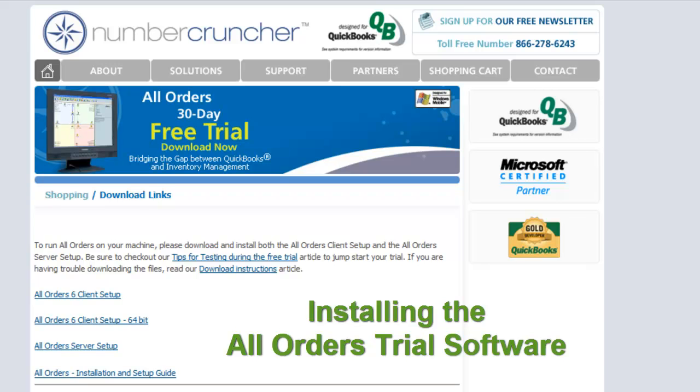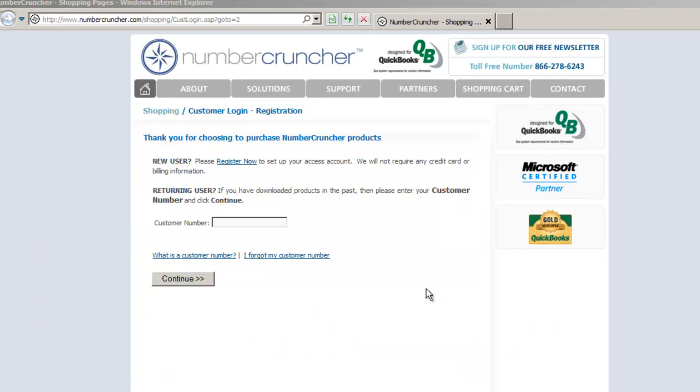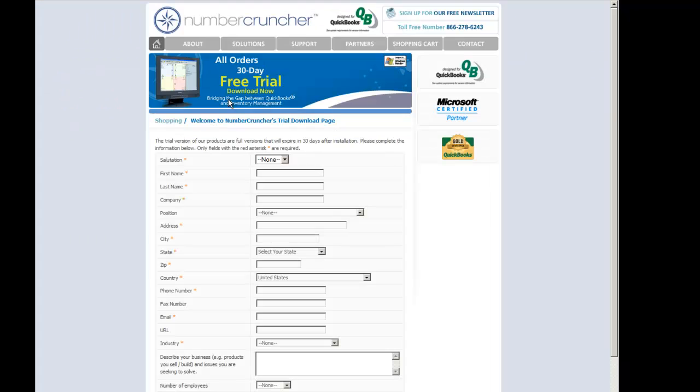Installing the All Orders Trial Software. This tutorial will illustrate the processes of installing the All Orders Trial software.